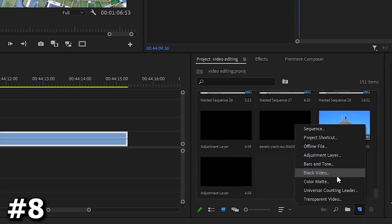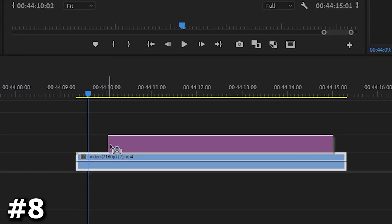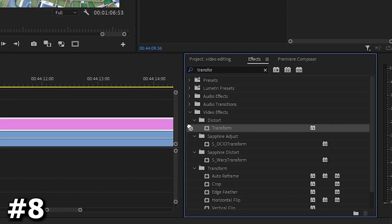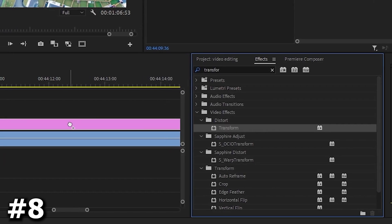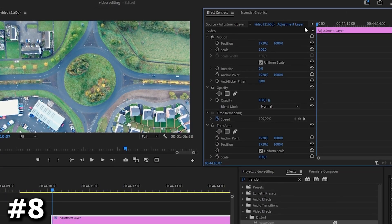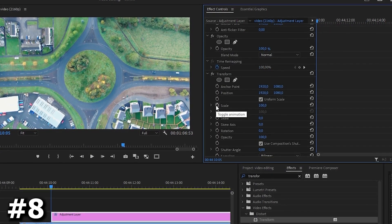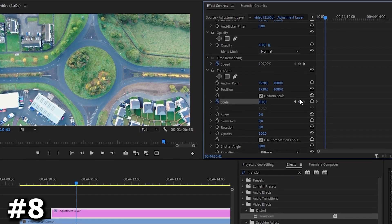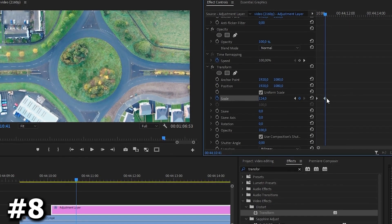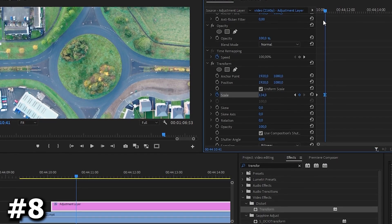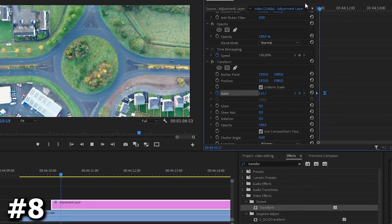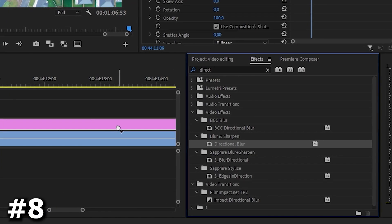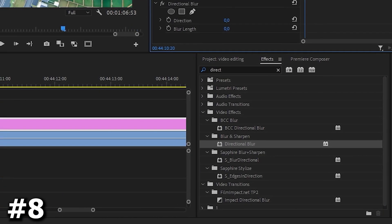First let's create an adjustment layer and place it just above our video. Next let's find an effect called transform and apply it to our layer. Let's put a keyframe against the scale parameter and bring our video as close as you need it to be. Then right click on the keyframe and select the bezier parameter.